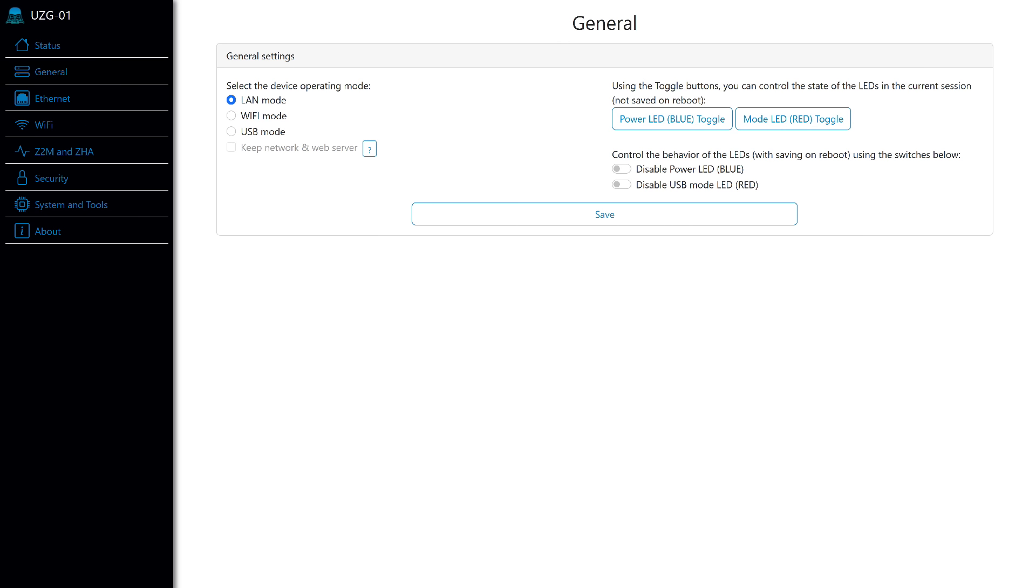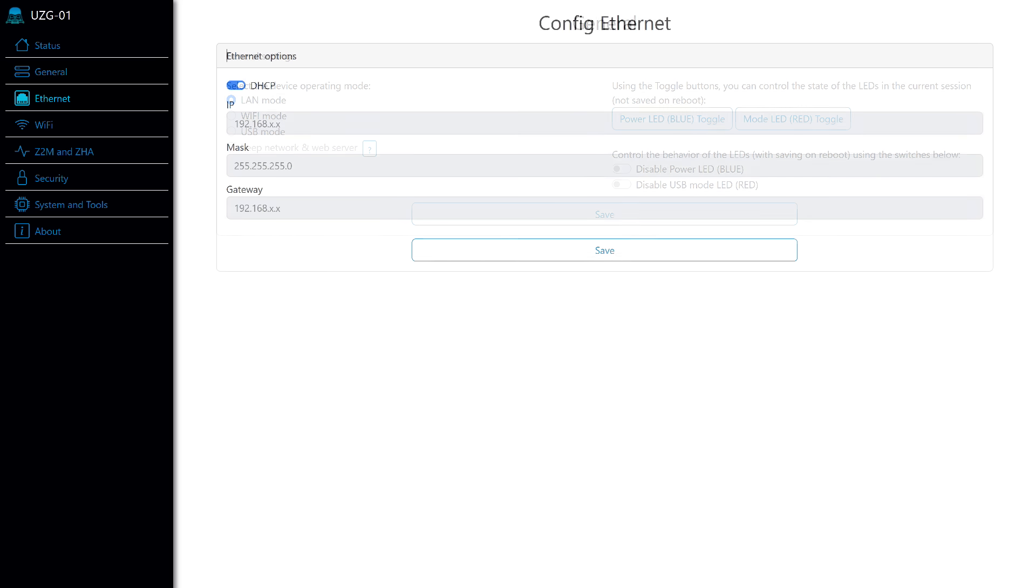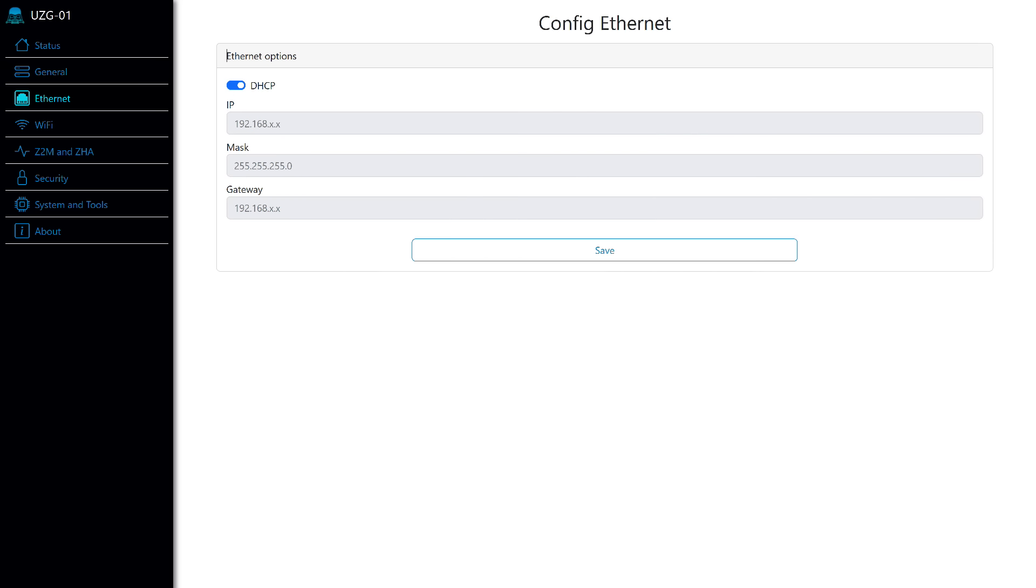On the second tab, there is a switch for operation modes: Ethernet, which is set by default and, in my opinion, is the most appropriate. Wi-Fi, if a wired connection is not possible, and USB, like regular ZigBee sticks. Here you can also turn off or switch the state of the activity LEDs.